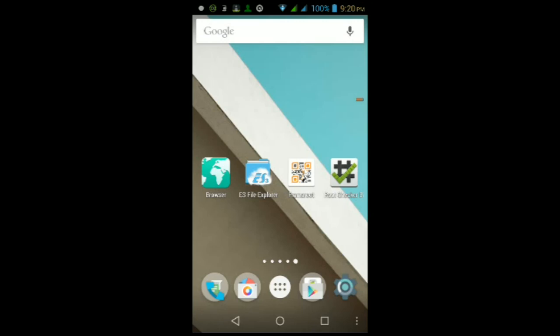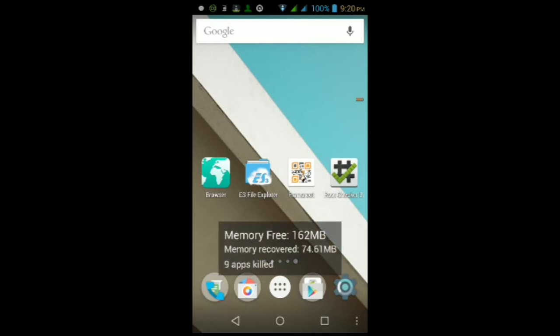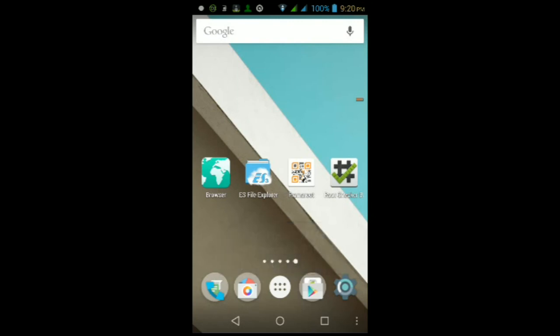Three, you will need to download an app from the Google Play Store called Root Checker Basic, which will verify if you have root access on your Android device or not. It's made by joeykrim. In case you don't see it in the Google Play Store, I also left a link to it in the video description below.